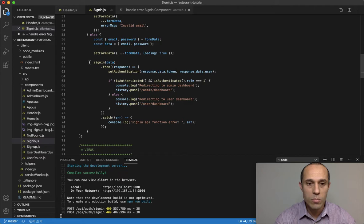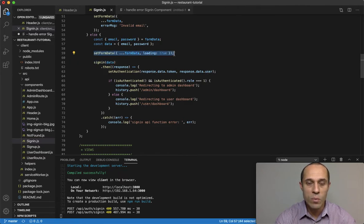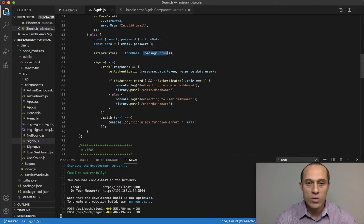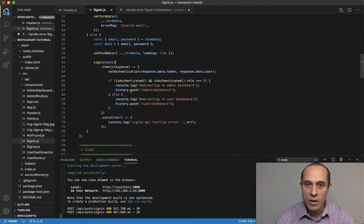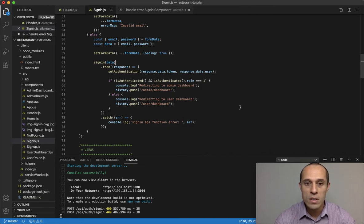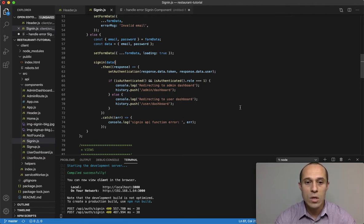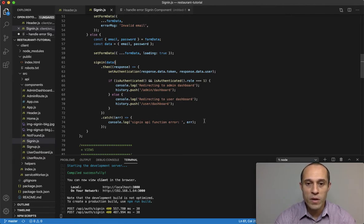The reason it's just loading like that is because prior to that function being executed, in the setFormData, we set loading to true and at no point thereafter do we set loading back to false. Hence the reason why loading just continues.